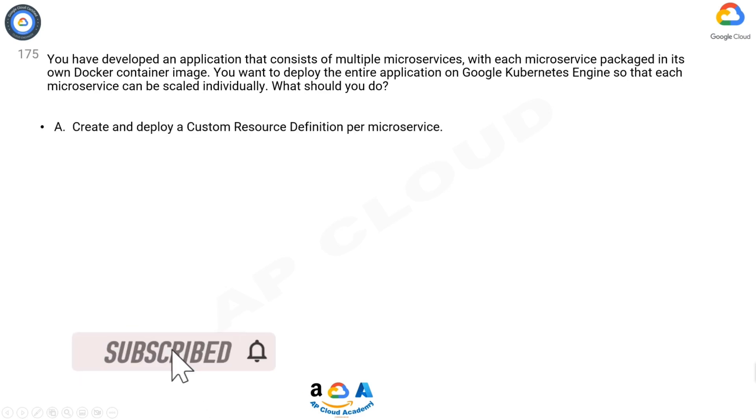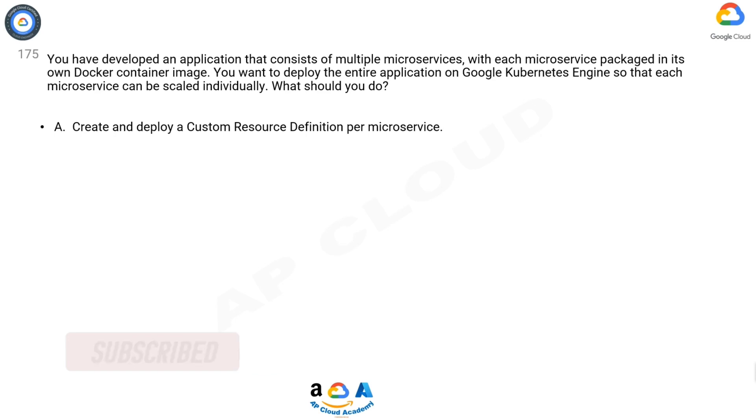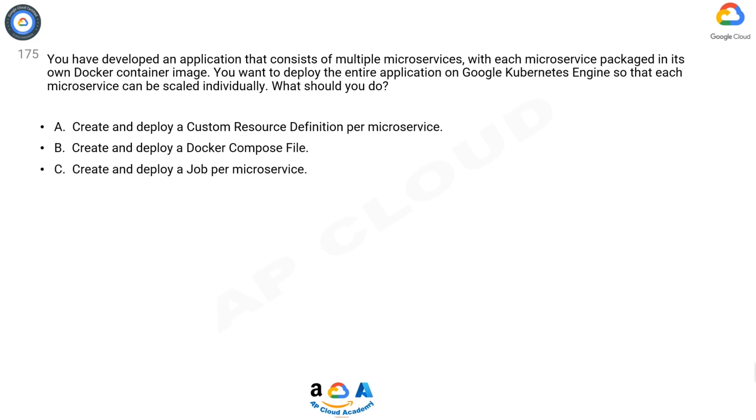What should you do? A: Create and deploy a Custom Resource Definition per microservice. B: Create and deploy a Docker Compose file. C: Create and deploy a Job per microservice. D: Create and deploy a Deployment per microservice.